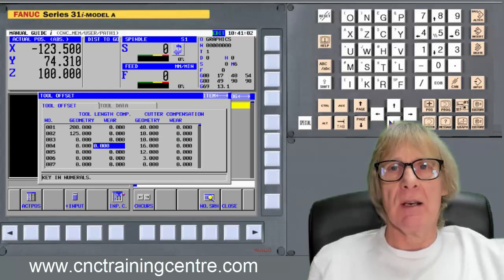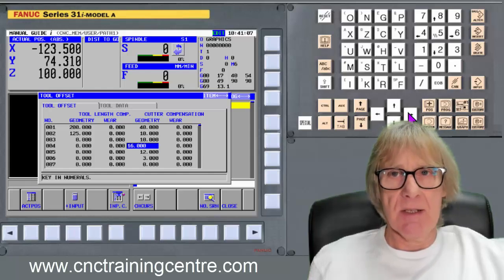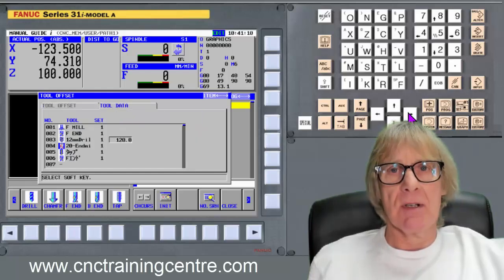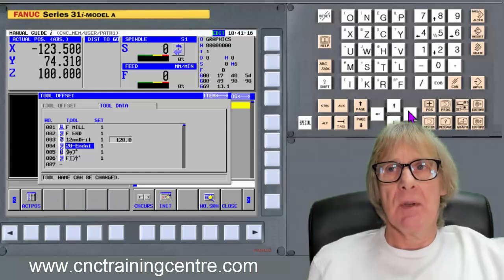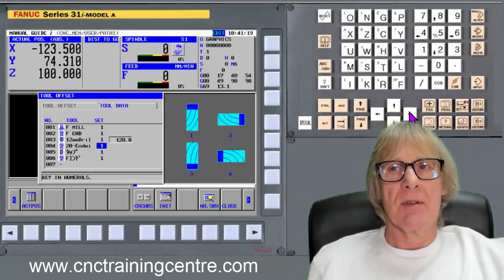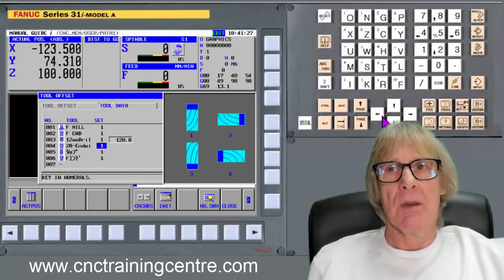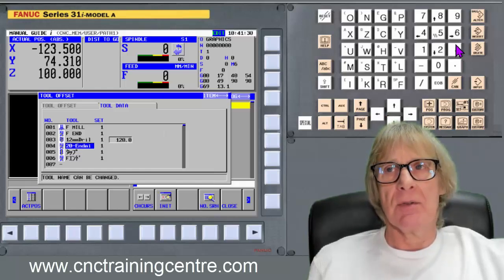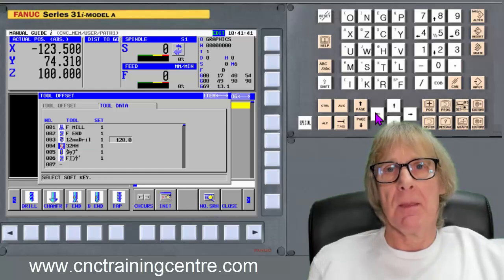I'm also using tool number 4, which is a 32mm end mill, and I've got that in as a 16mm radius. It says there 20mm end mill - it's actually 32mm, need to alter that. And then I've got the same for the type of tool. That should be 32mm - I'll just make it millimetres for now and input that. So that's my end mill.